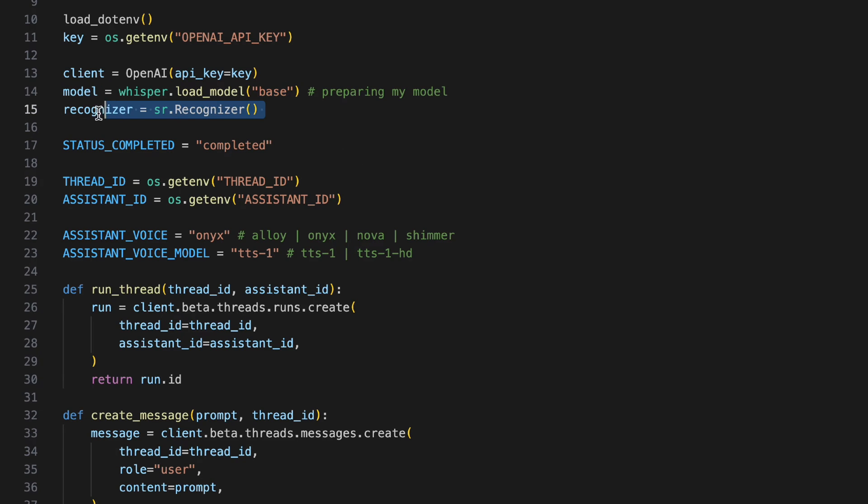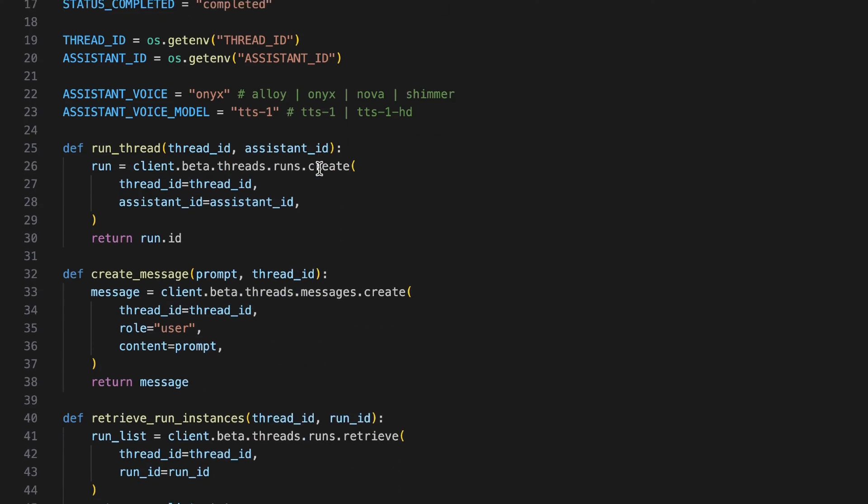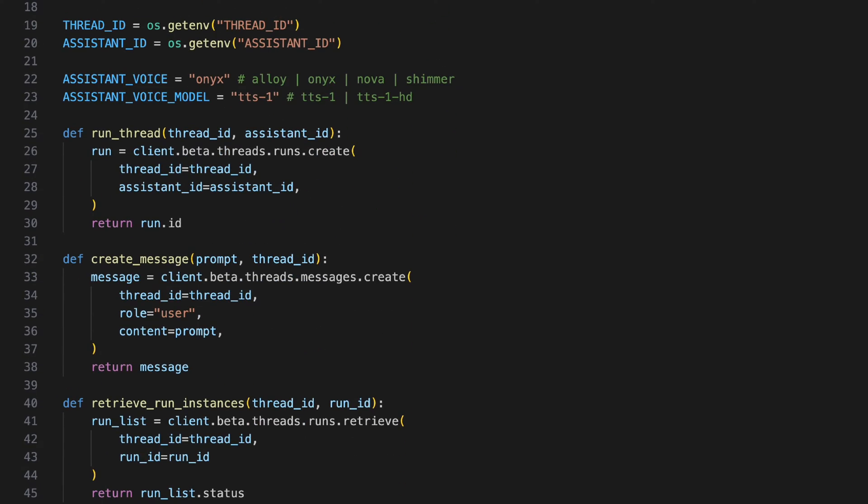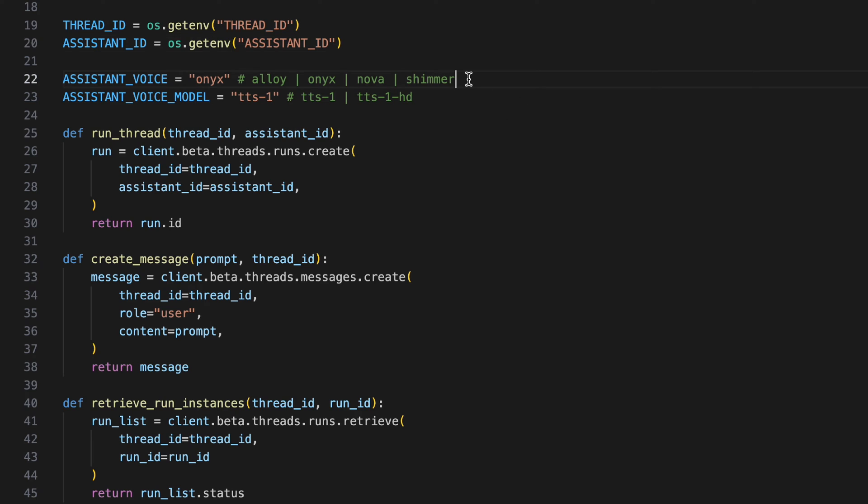Here I'm creating a recognizer for my speech recognition library. Same old stuff - I have my completed status, I'm fetching my thread ID, assistant ID. I changed assistant voice to Onyx because I got bored from Shimmer, and assistant voice model I'm using TTS-1.